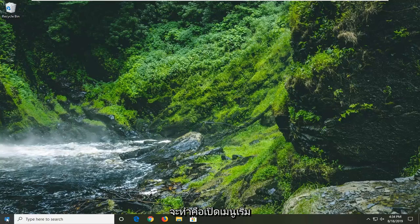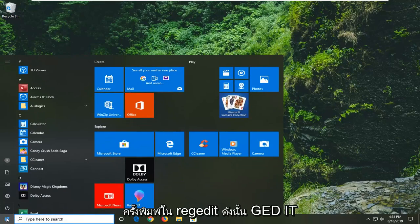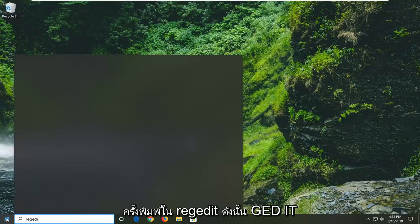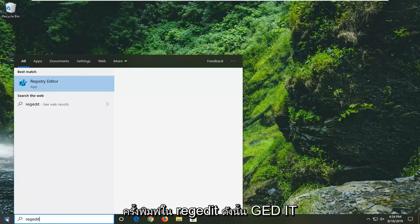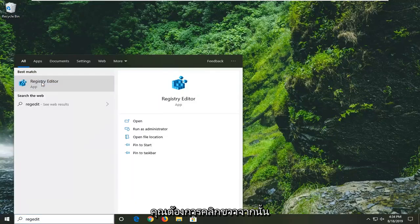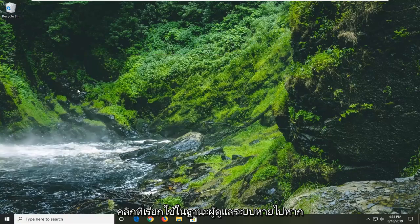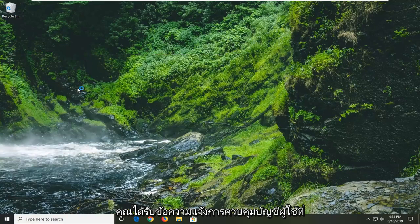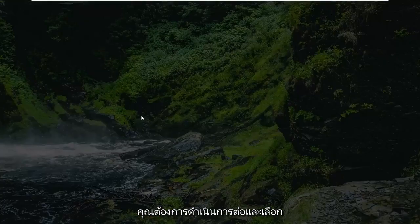So first thing we're going to do is open up the start menu, just left click on the start button one time. Type in regedit, so R-E-G-E-D-I-T. Best match should come back to Registry Editor. You want to right click on that and then left click on run as administrator. If you receive a user account control prompt you want to go ahead and select yes.